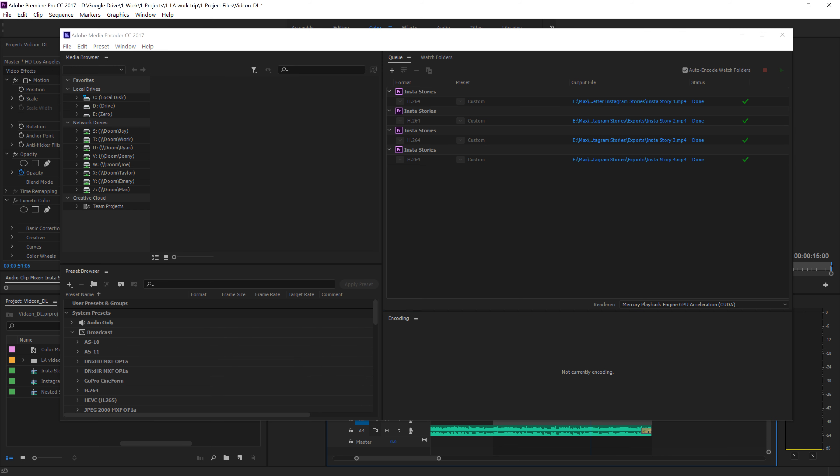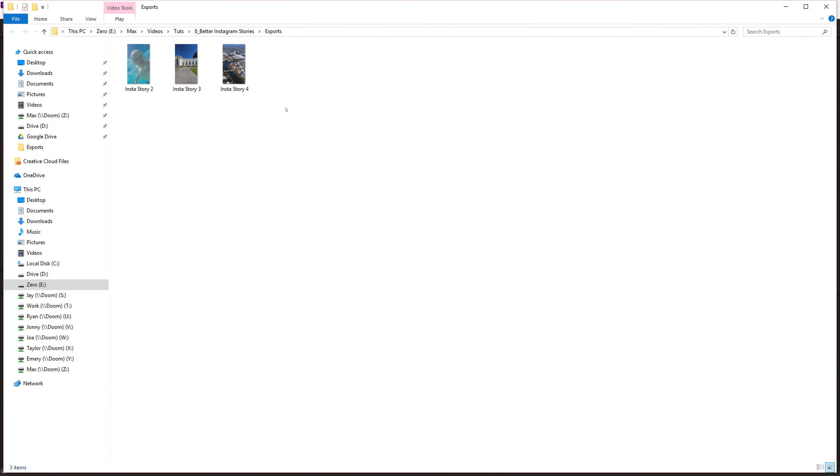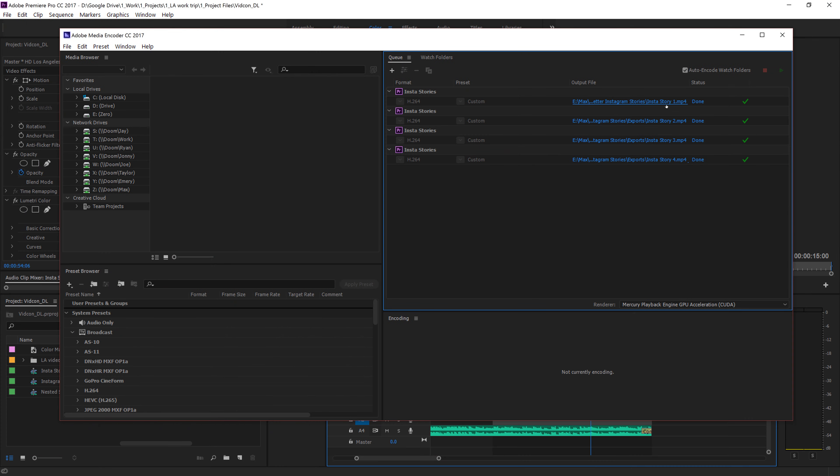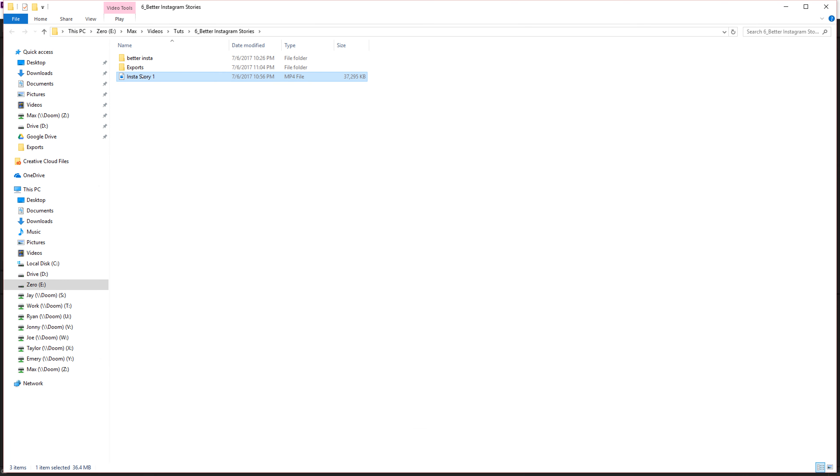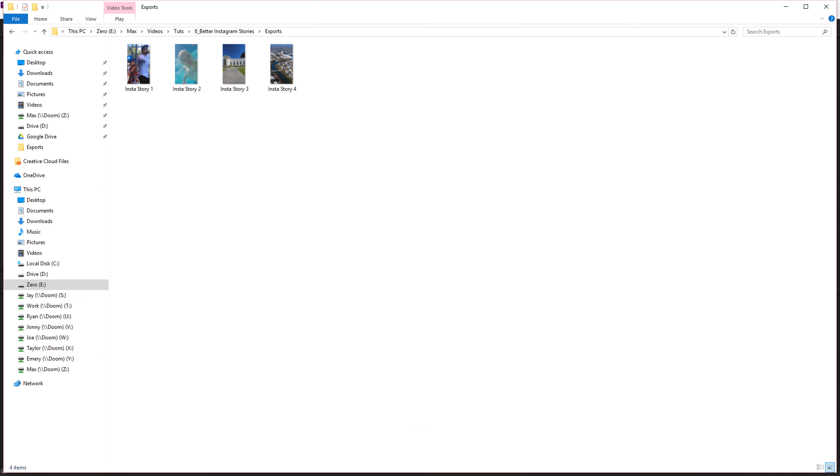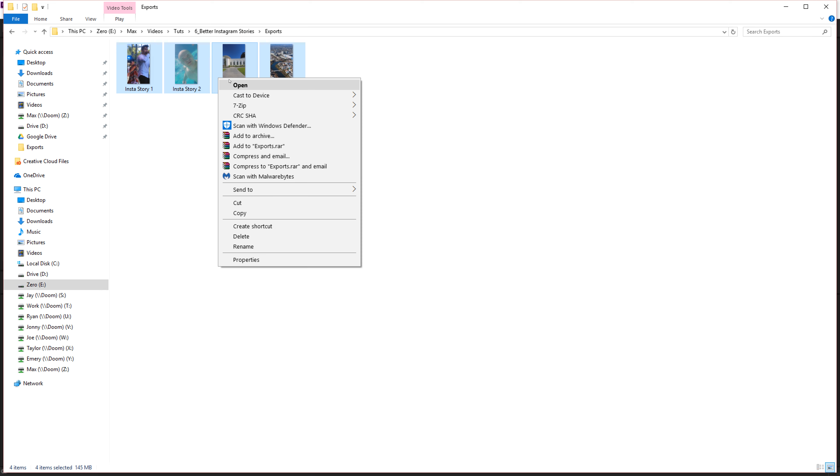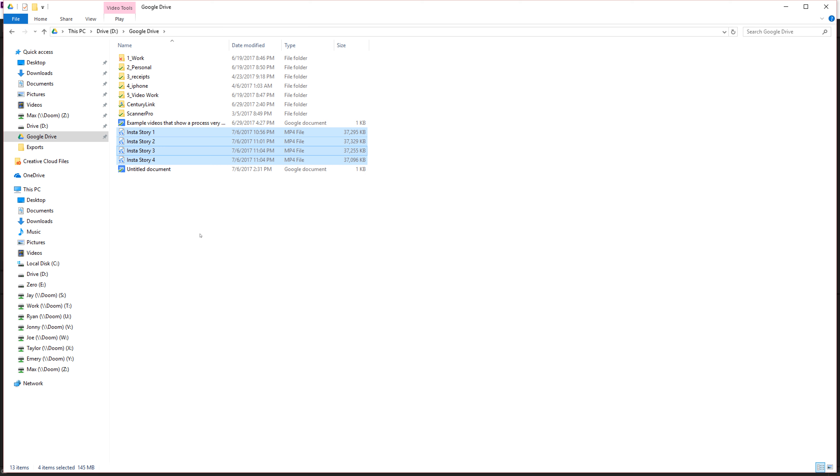All right. So now that these files are exported, there's a couple different ways you can get these on your phone. I'm sure you know a way. Just follow your own method that works, but I'm going to show you mine and then we're going to upload these to Instagram. So what I'm going to do is just drop these, Instastory. Where's one? Oh, okay. Drop it into exports. Exports. There they all are. So I'm just going to copy these and just drop them into my Google Drive.